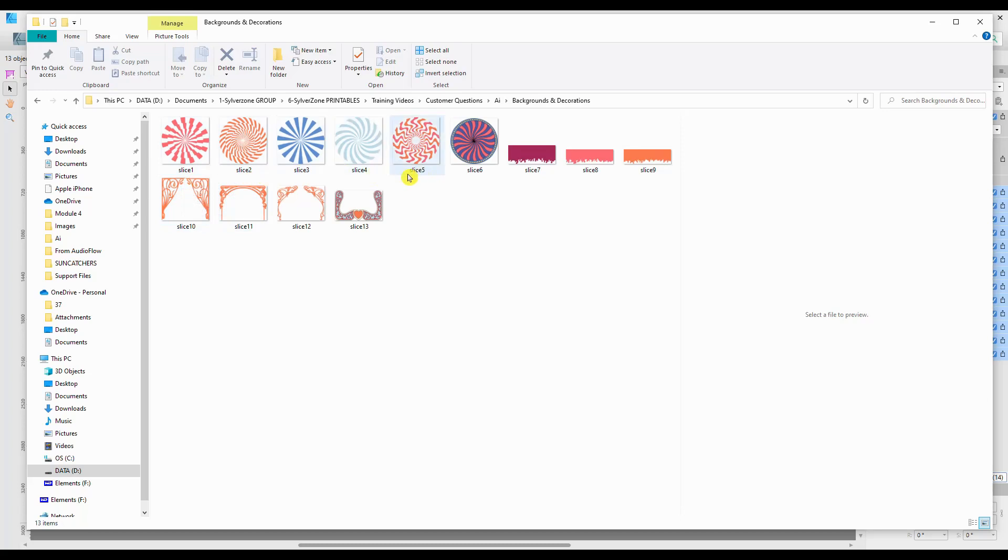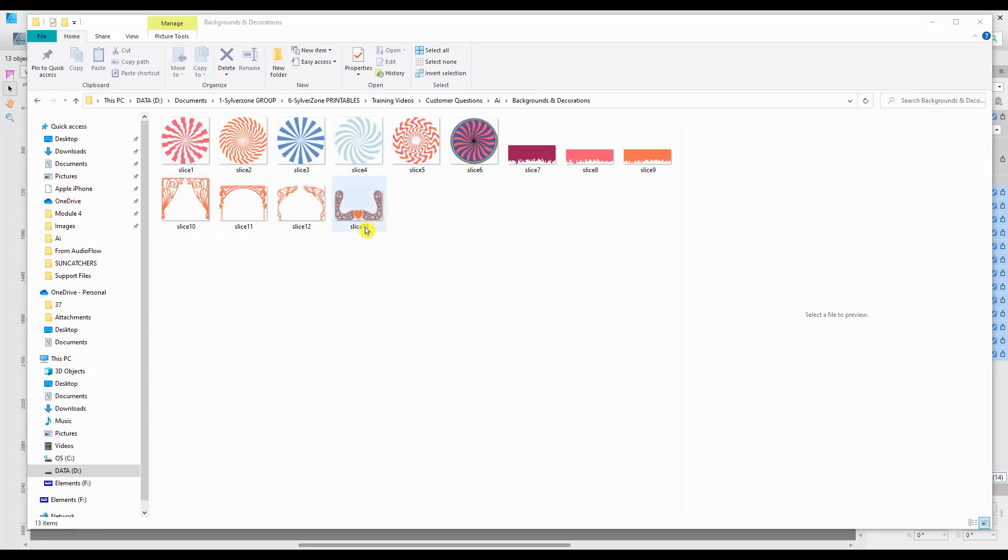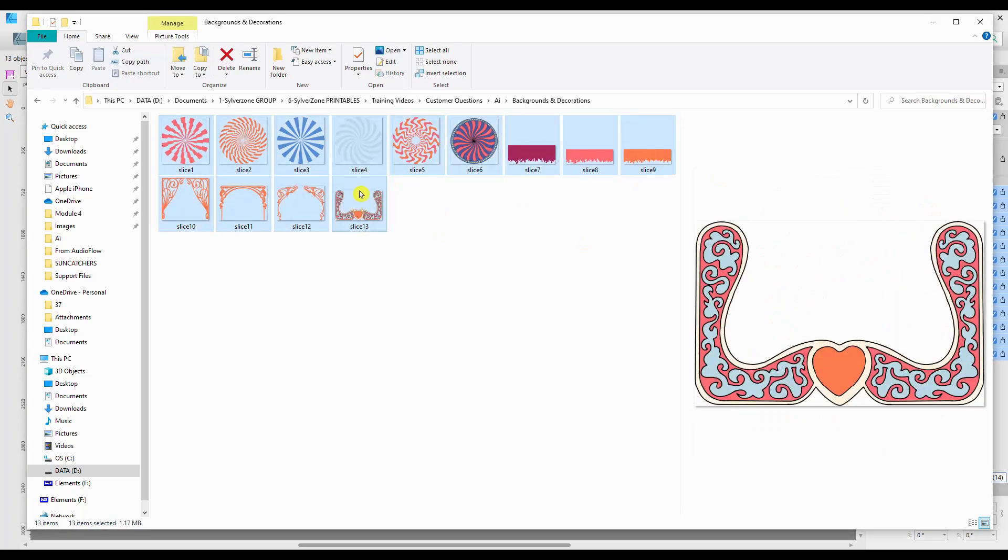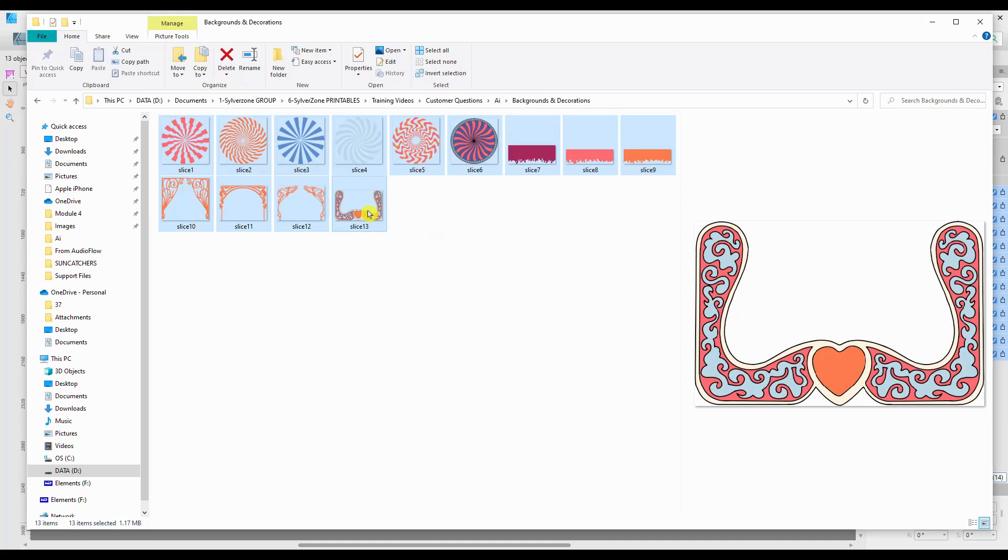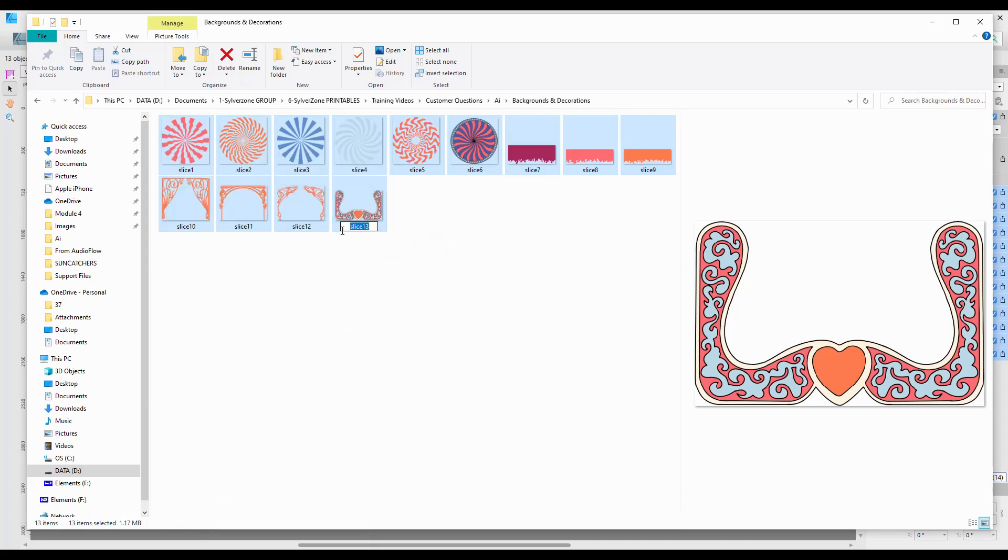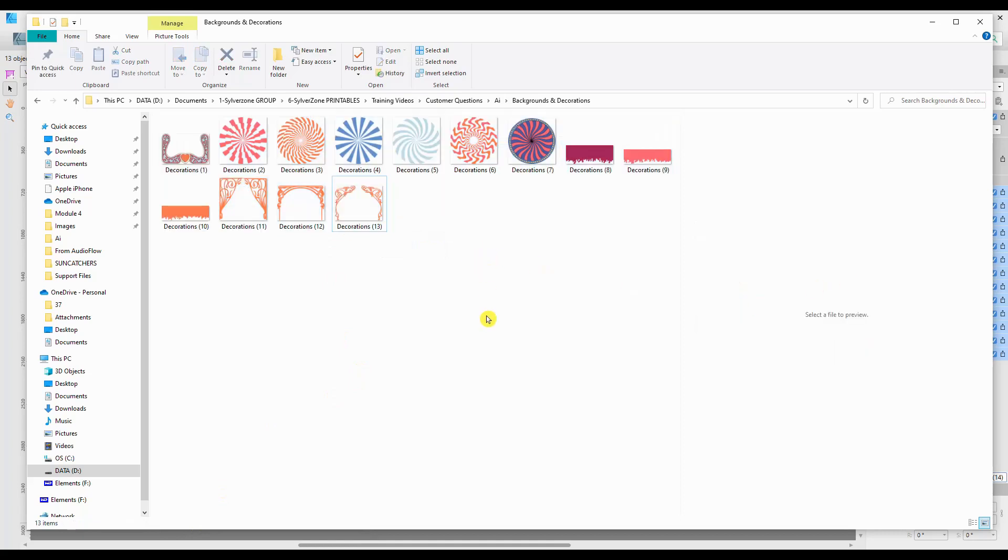The only downside there is that they're all saved as Slice 1, Slice 2. You can change this in Explorer itself by selecting all of the files again—hold down Shift, select the first one and then the last one, and it will choose them all. Keep the Shift button held down, right-click on your mouse and come down to Rename, choose Rename, and give it a name. We'll call it Decorations. Don't put anything else after it and hit Return, and you will see that it's changed all the names with a number after to a more appropriate general title.